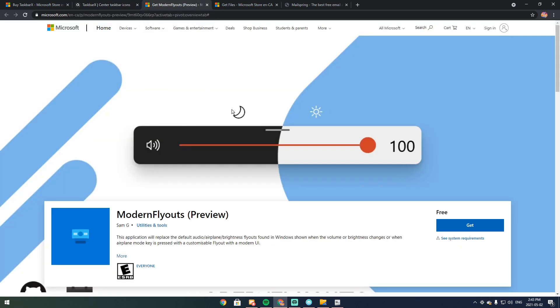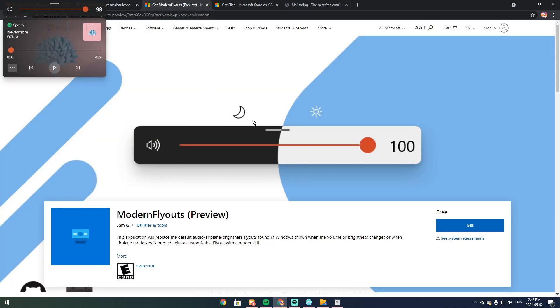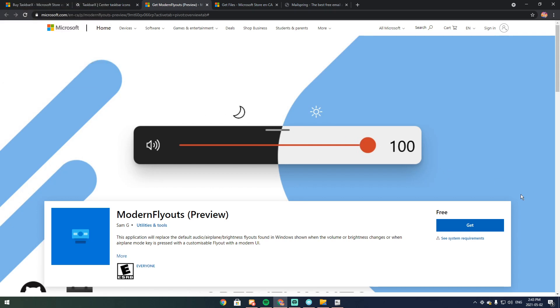The next thing I have is modern fly outs. Now modern fly outs basically has the cool volume up and volume down thing and it does work for brightness which is really cool, but I have external monitors so I don't have any brightness control. So that's modern fly outs. Now modern fly outs and Taskbar X, use them. They are fantastic. I actually love these. I use modern fly outs all the time and I use Taskbar X all the time because it's just such a small thing and it looks fantastic.